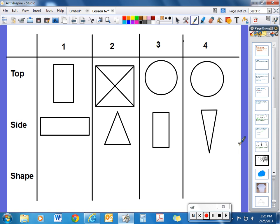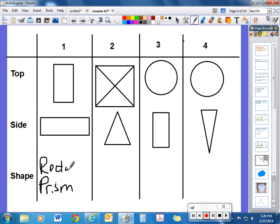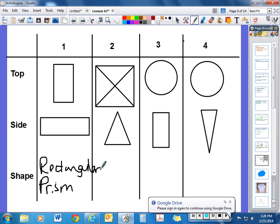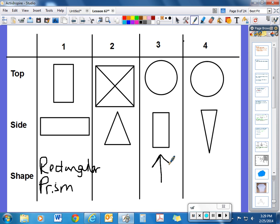Let's look at some top and side views. For number 1, this is the top view and this is the side view — that would be a rectangular prism. For number 2, if this is the top view and that's the side view, that would be a pyramid, specifically a rectangular pyramid based on its base. For number 3, a circle on top and a rectangle on the side would be a cylinder. And for number 4, a circle on top with this side view would of course be a cone.